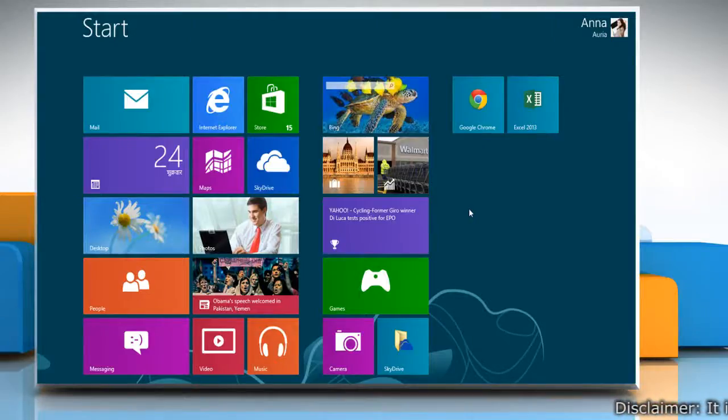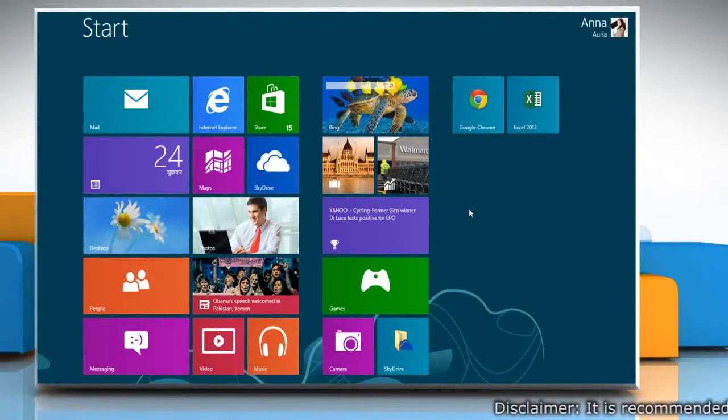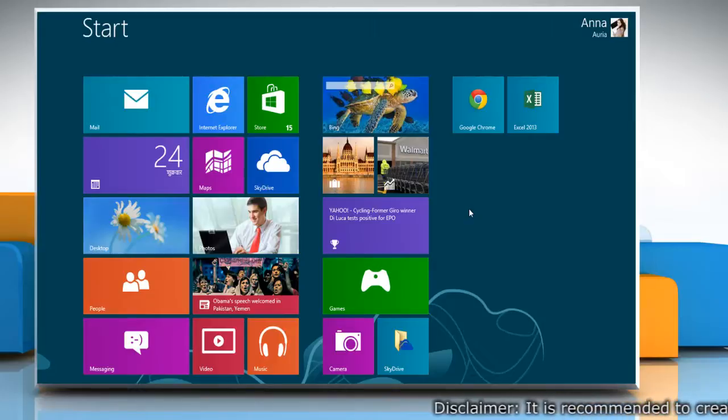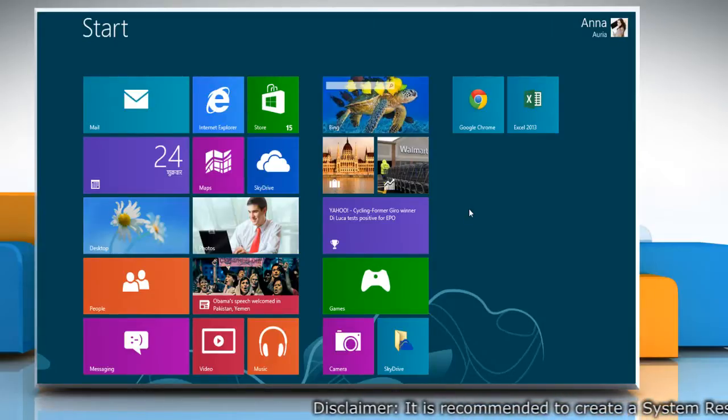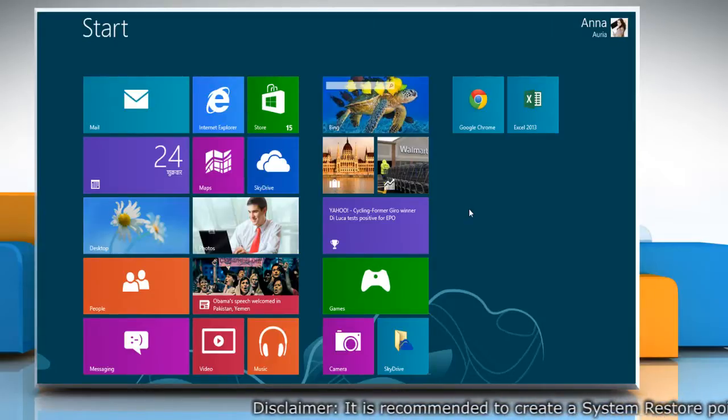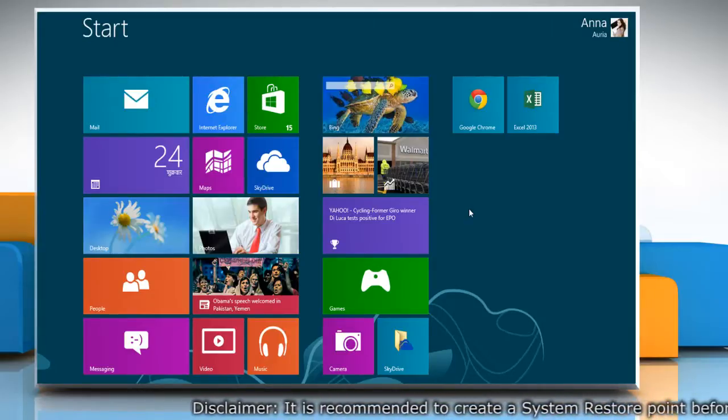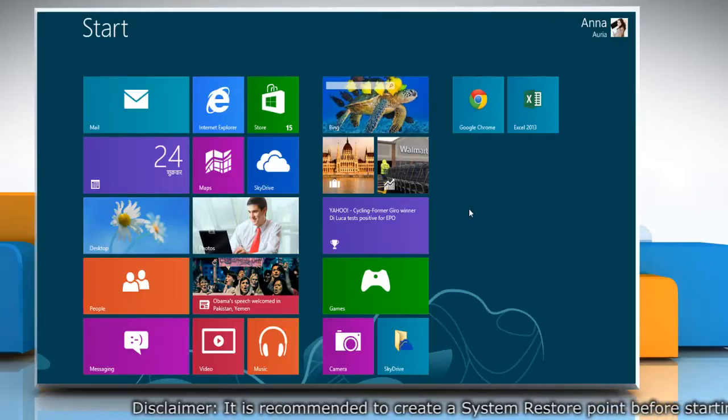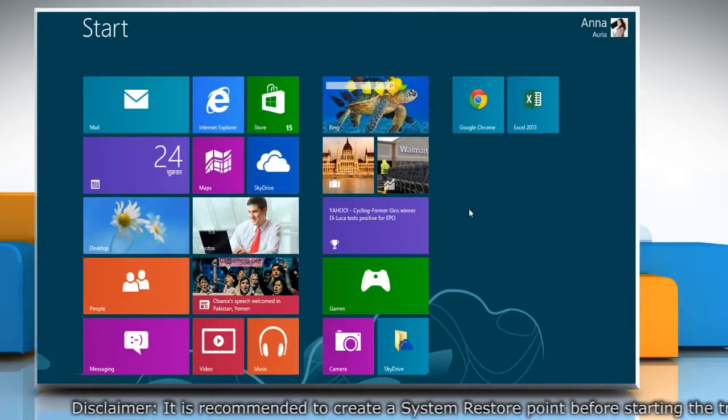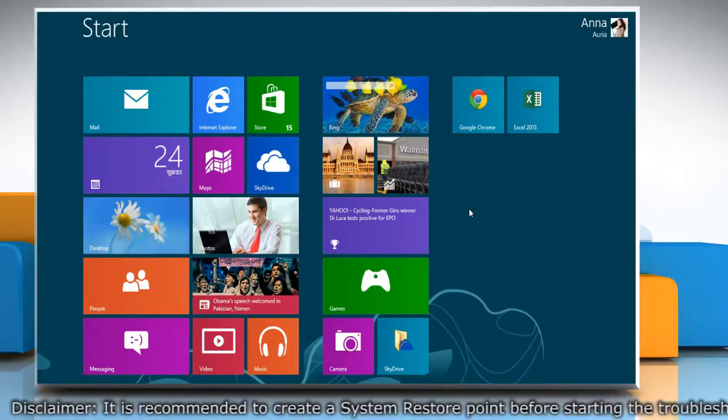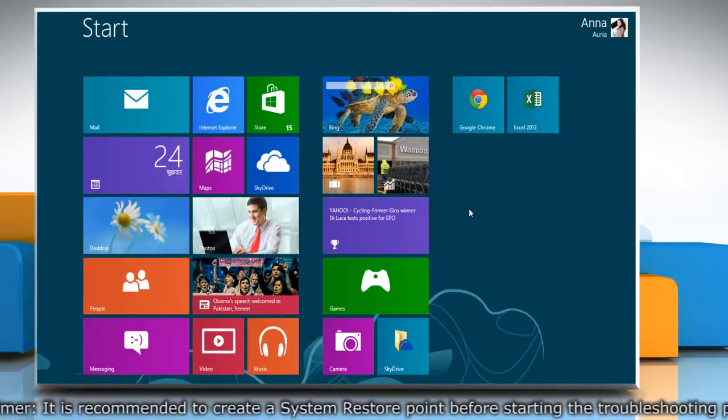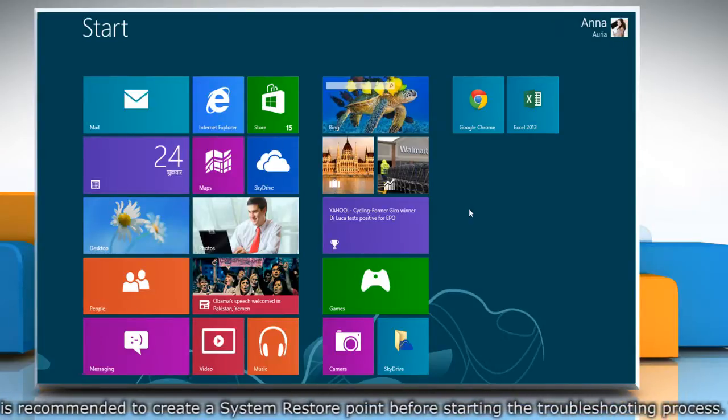Hello friends! Are you getting the error 0x80070643 while updating your Windows 8 based PC? This can be due to some minor issues. Let's see how it can be fixed.